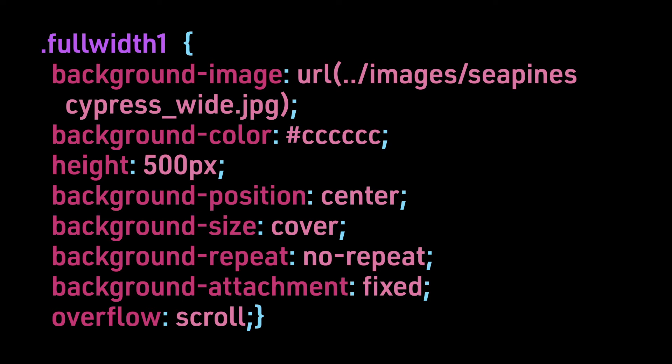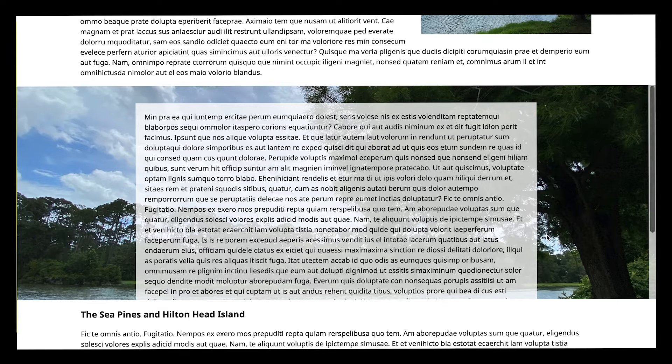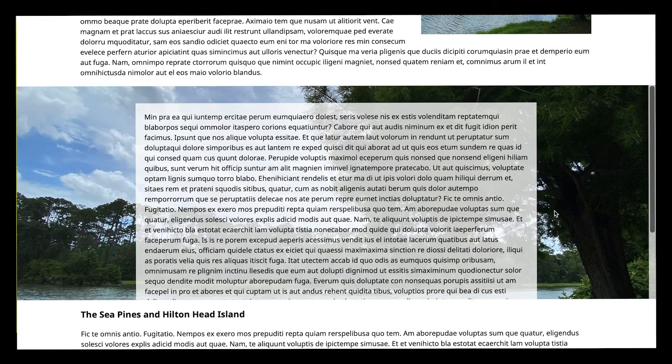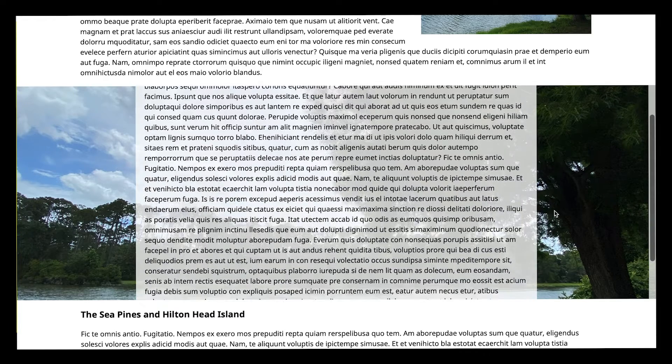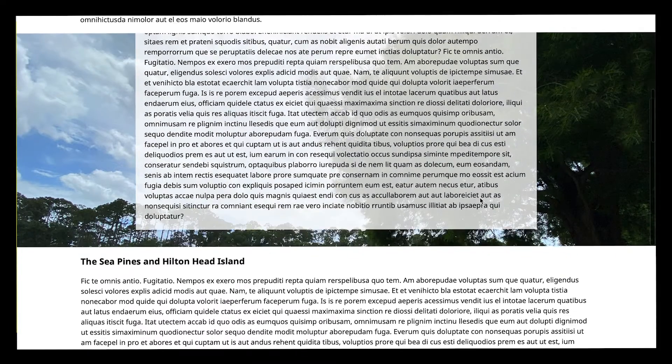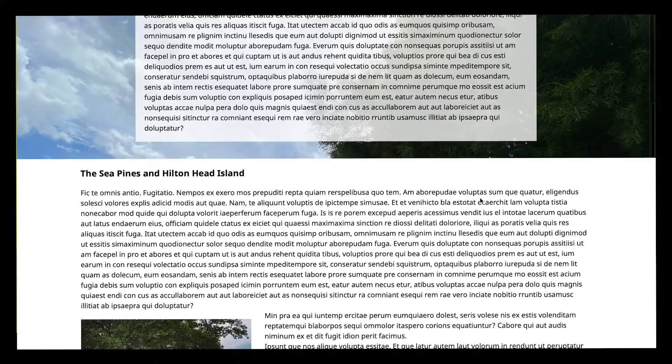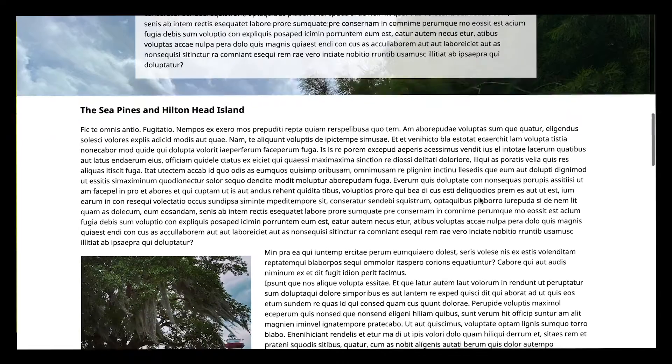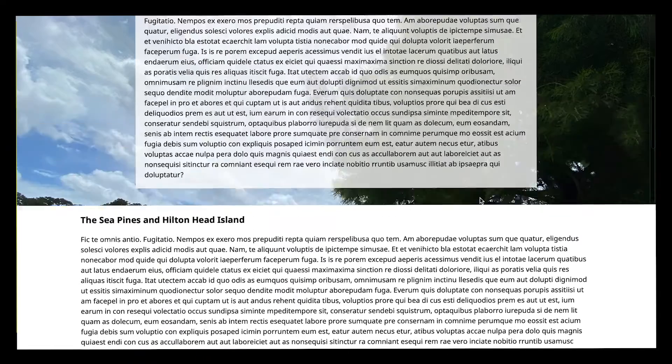You can see that the image stays in place in the background even as we scroll both the full-page content and the text element within section 2.